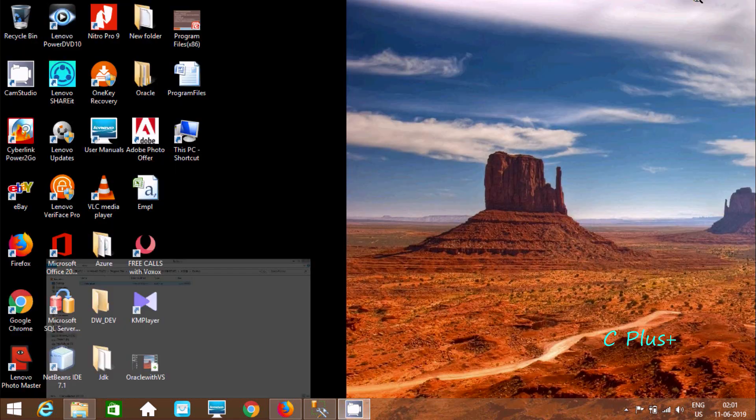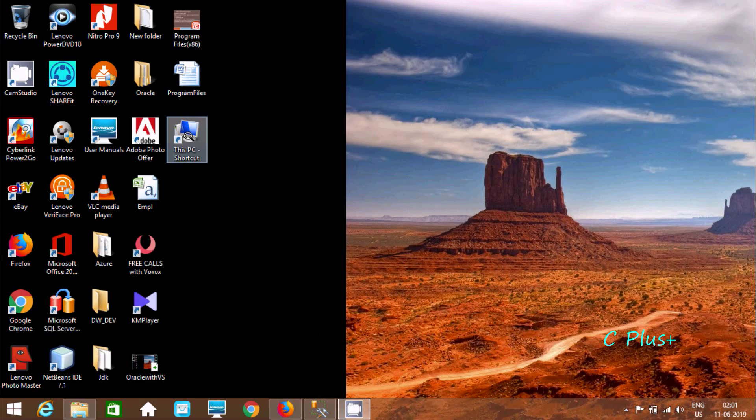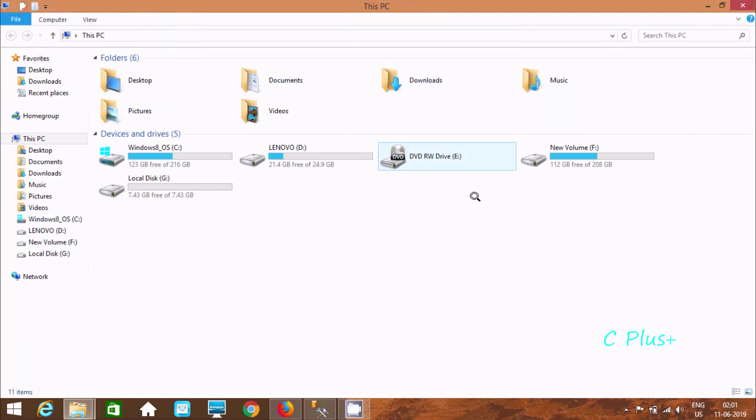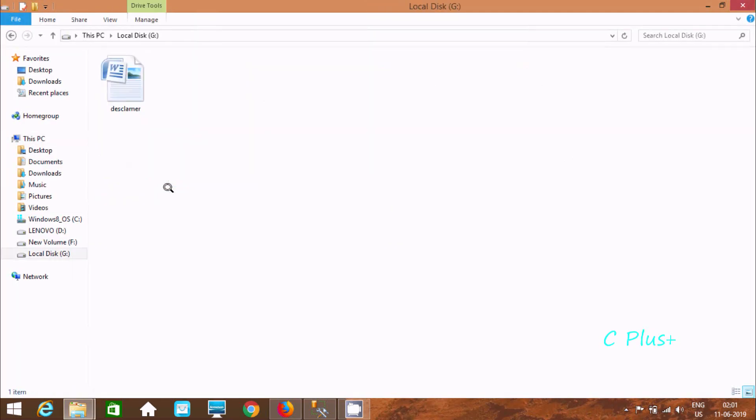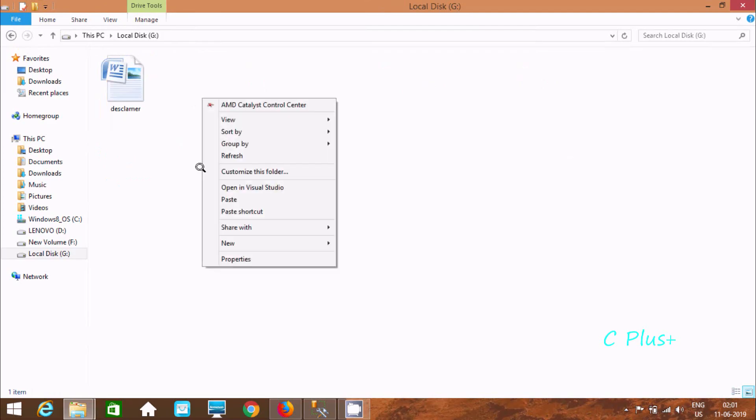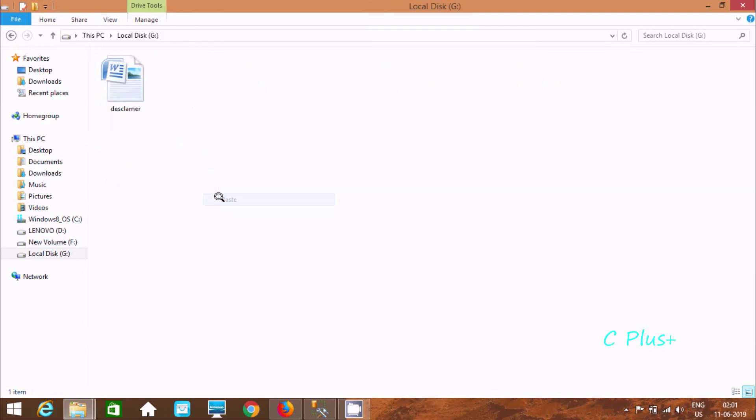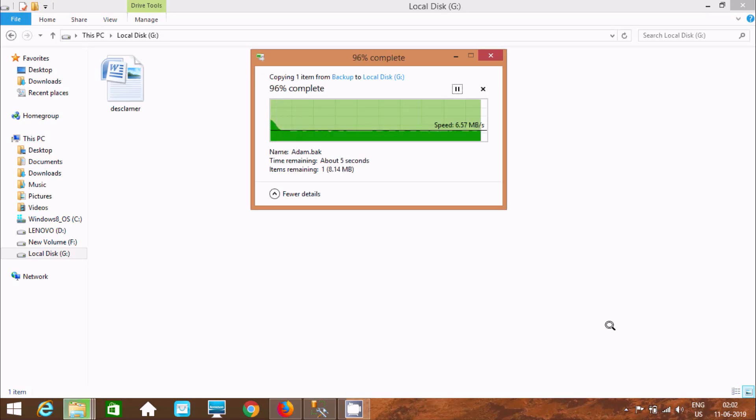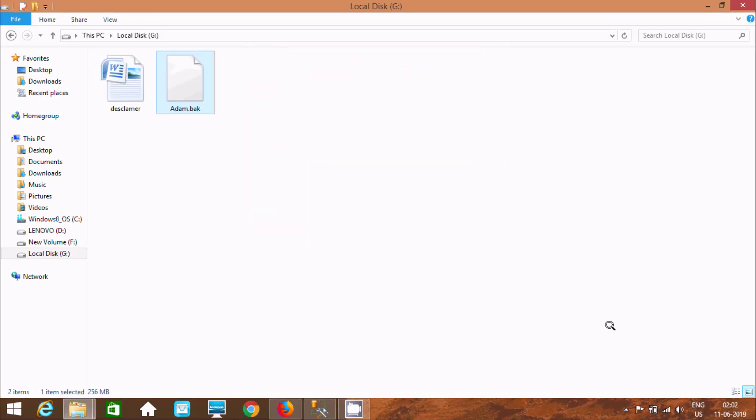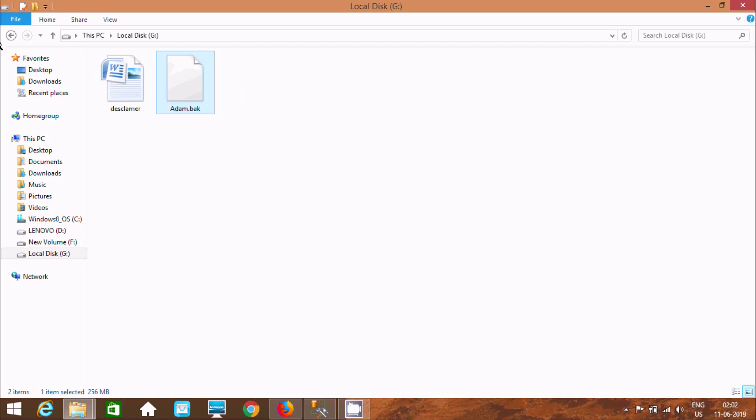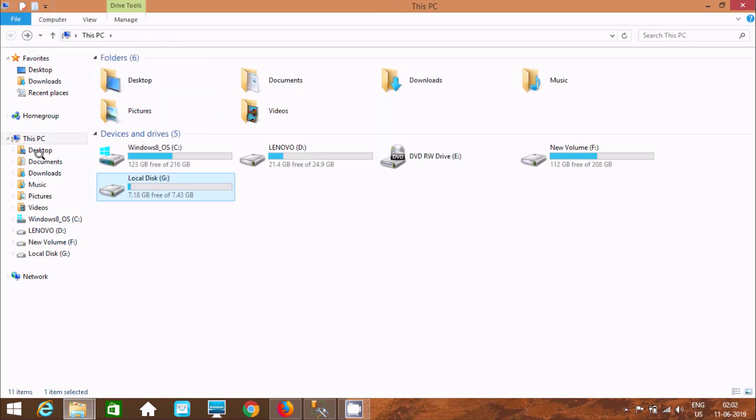Now here let's copy that and paste into pen drive. So here item.bak file successfully copied into pen drive.